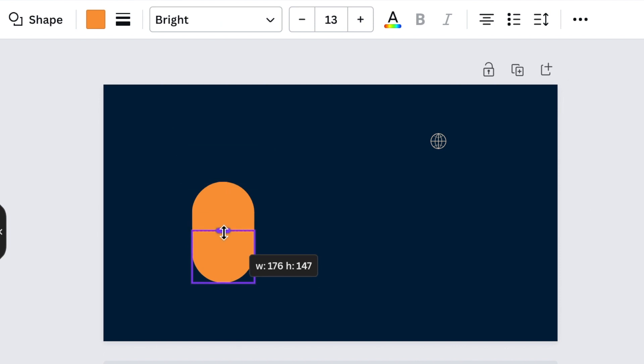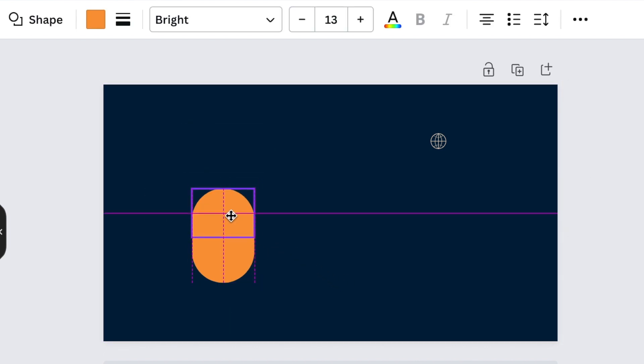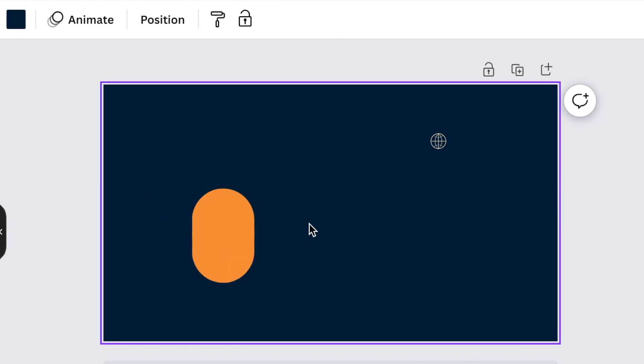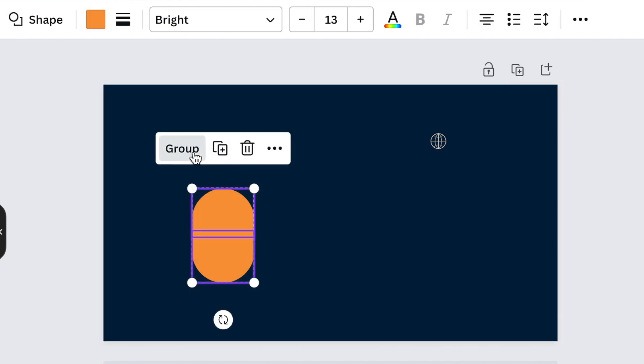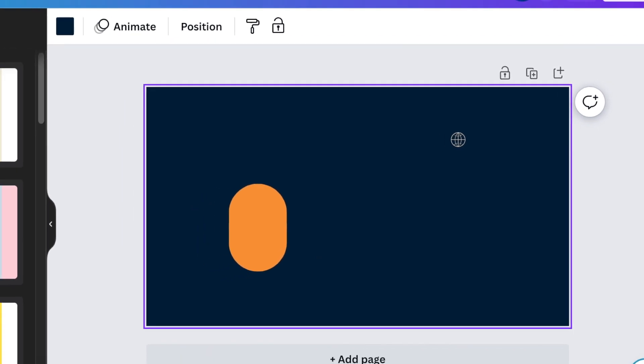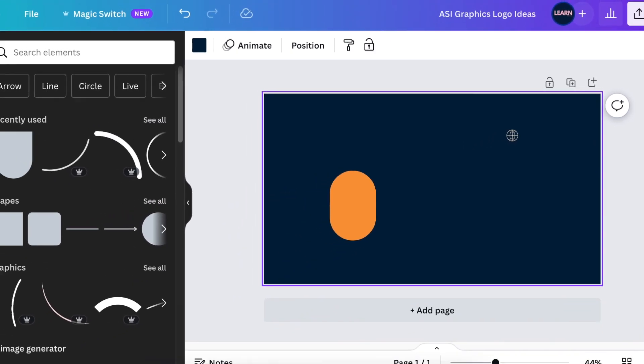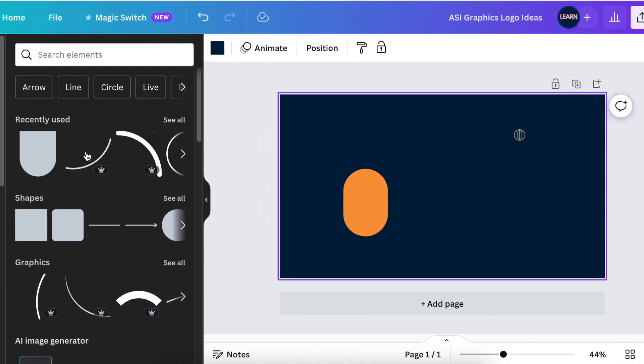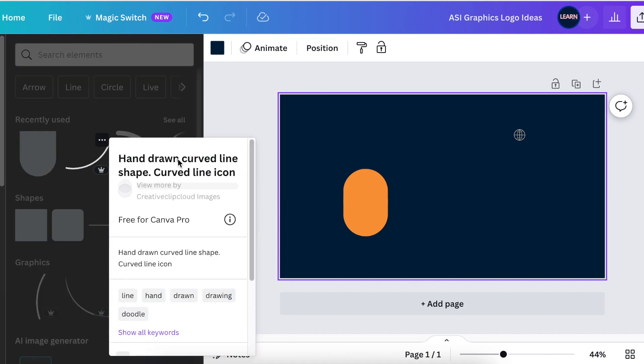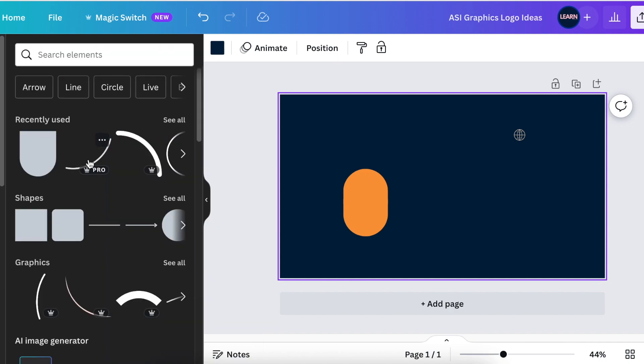We're just going to reduce that and then align it without any extra space on there. I'm going to group the two shapes so that they are one. Then I'm going to go to our elements and I'm going to search for a curved line. So I'm going to use this very hand-drawn curved line and I'm going to add it on there.